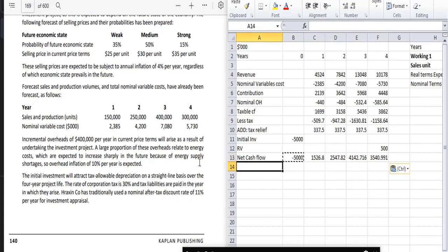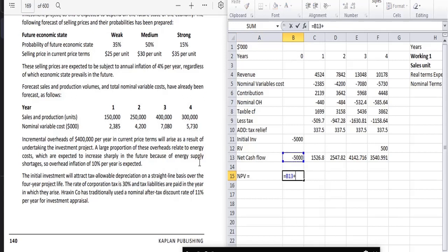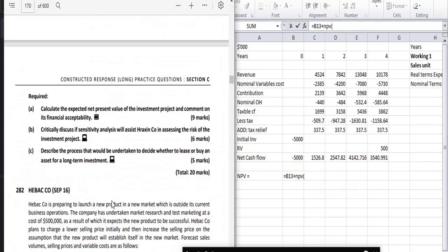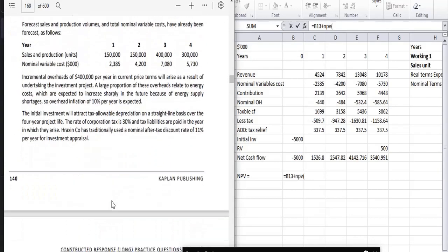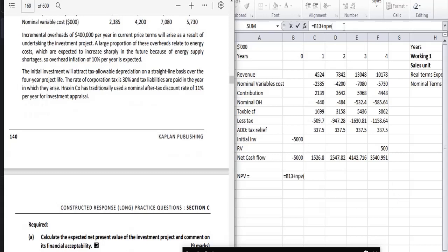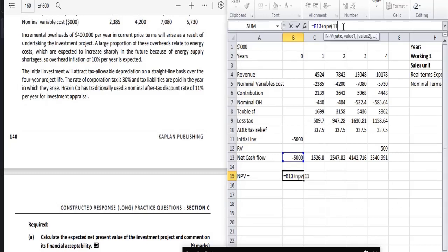Now let's calculate the NPV. When choosing the discount rate, be sure to use the nominal rate. The question states Herixin Company has traditionally used a nominal after-tax discount rate of 11% per year for investment appraisal. So we apply 11% as the discount rate.